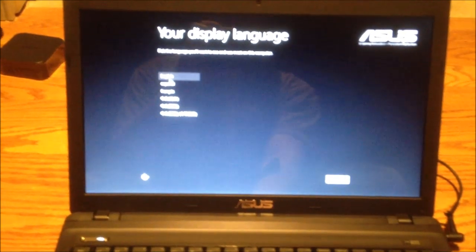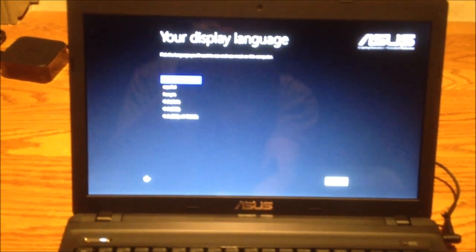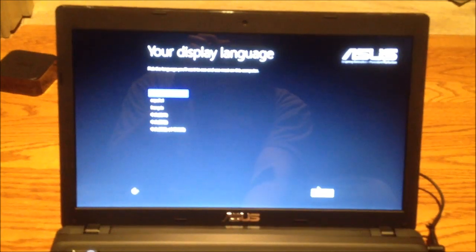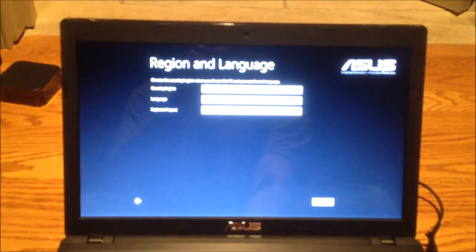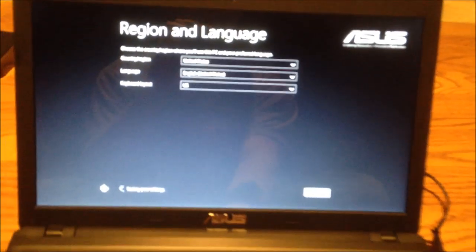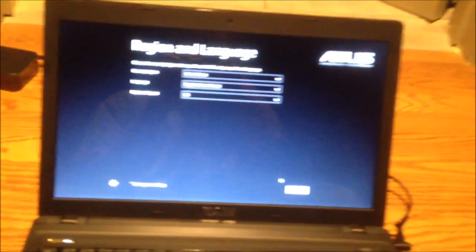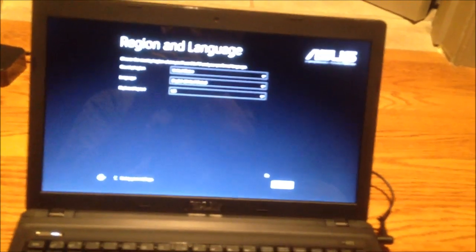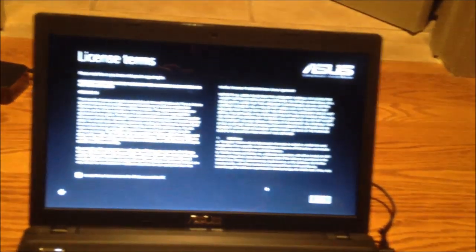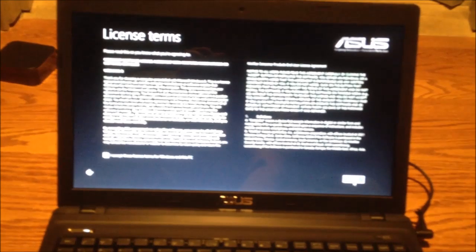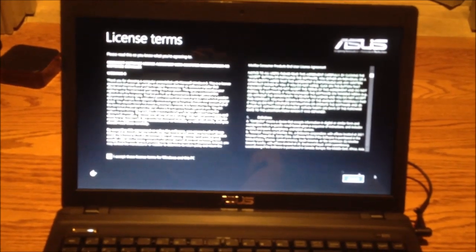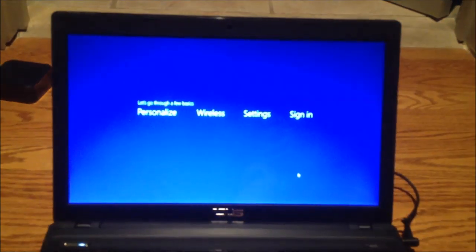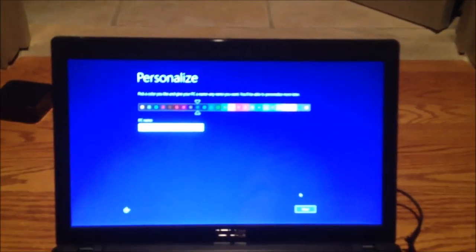So pick English. Hit next. Yes, yes, United States. One thing I'm eager to see is what kind of junk word they put on Windows 8, if any. I accept the license agreement.